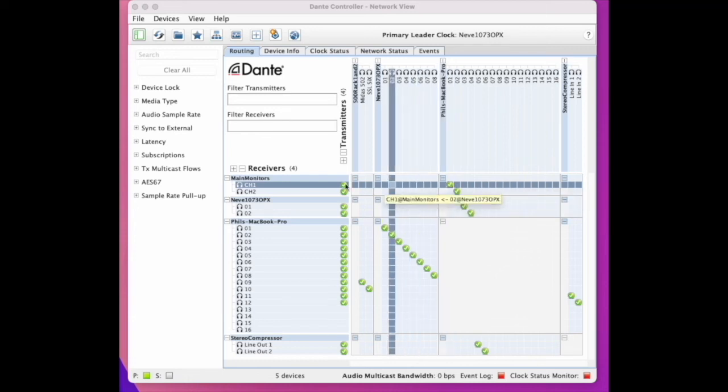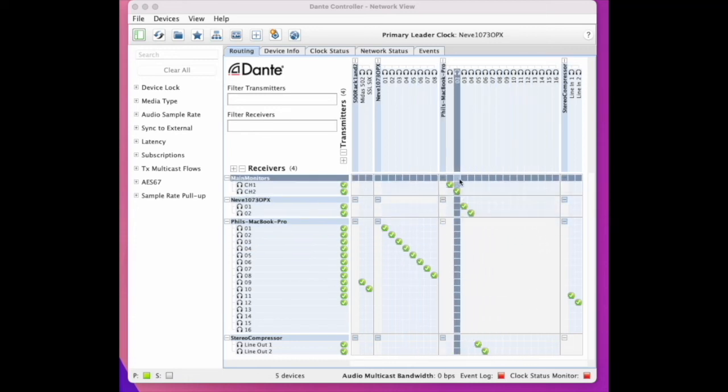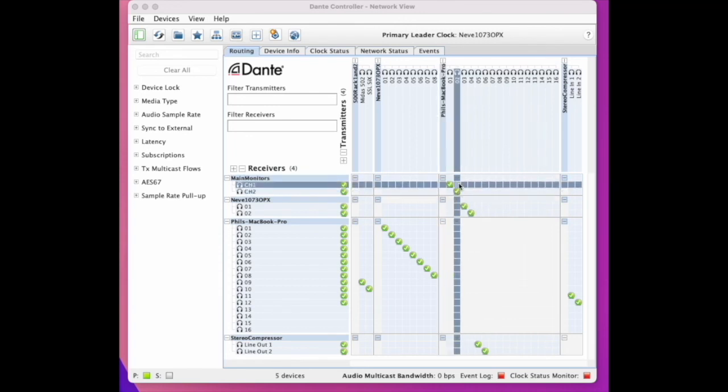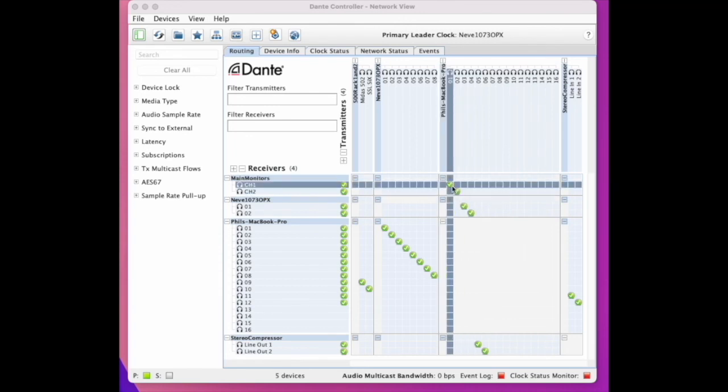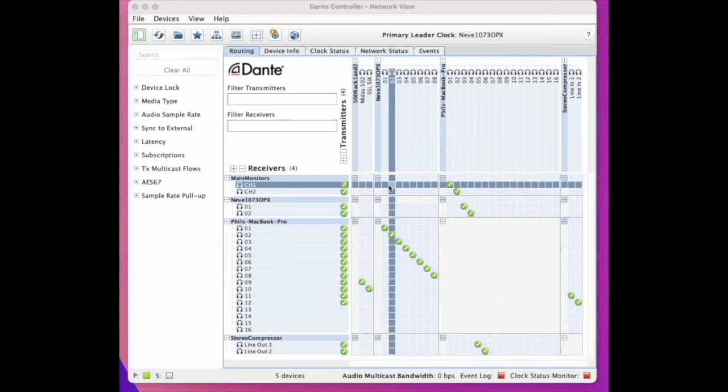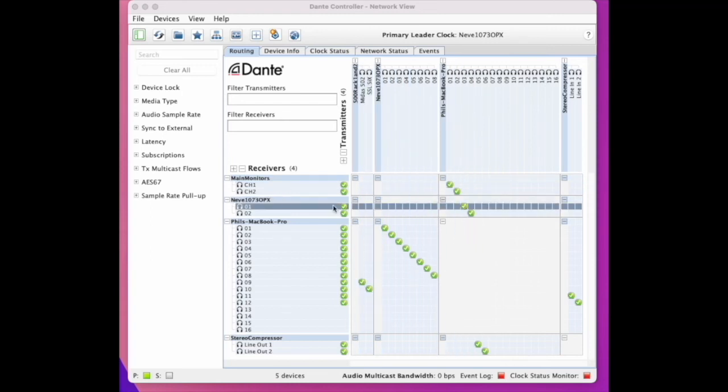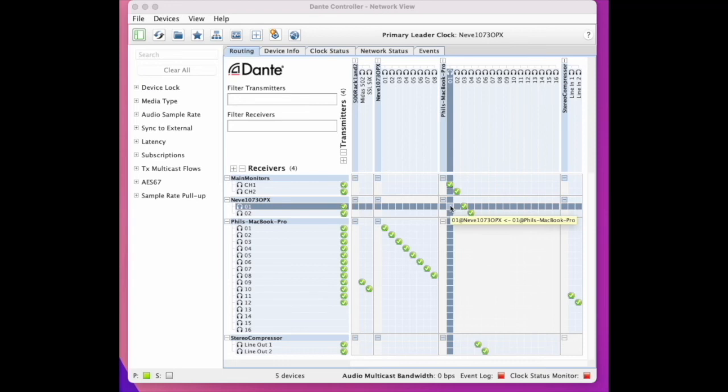For example, I send output 1 and 2 from my DAW Mac Pro to the small unit serving my monitors and the headphone mix. I've set up normally goes to the 2 channel Neve 1073 input. However, if I want to output channel 1 and 2 to go to the Neve as well, I just click it.